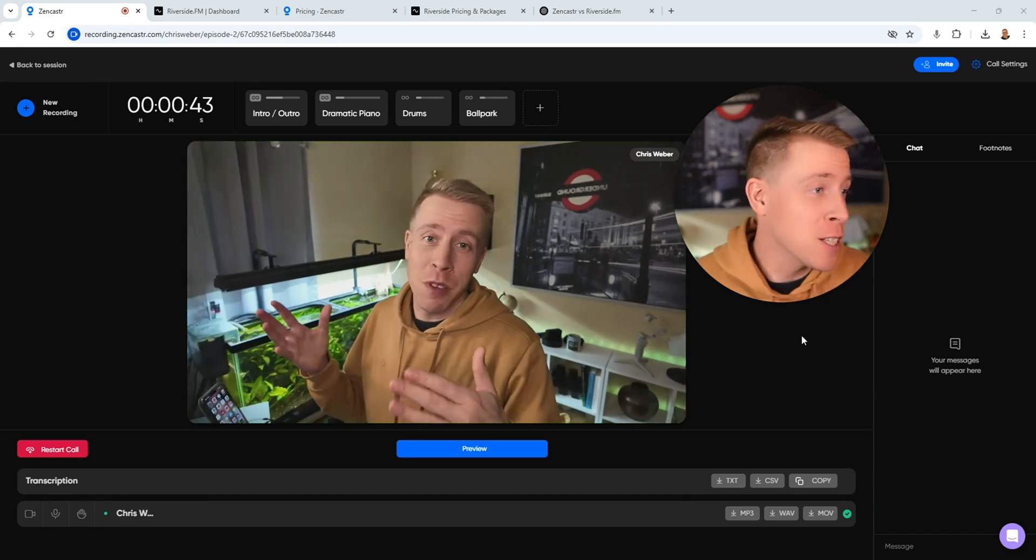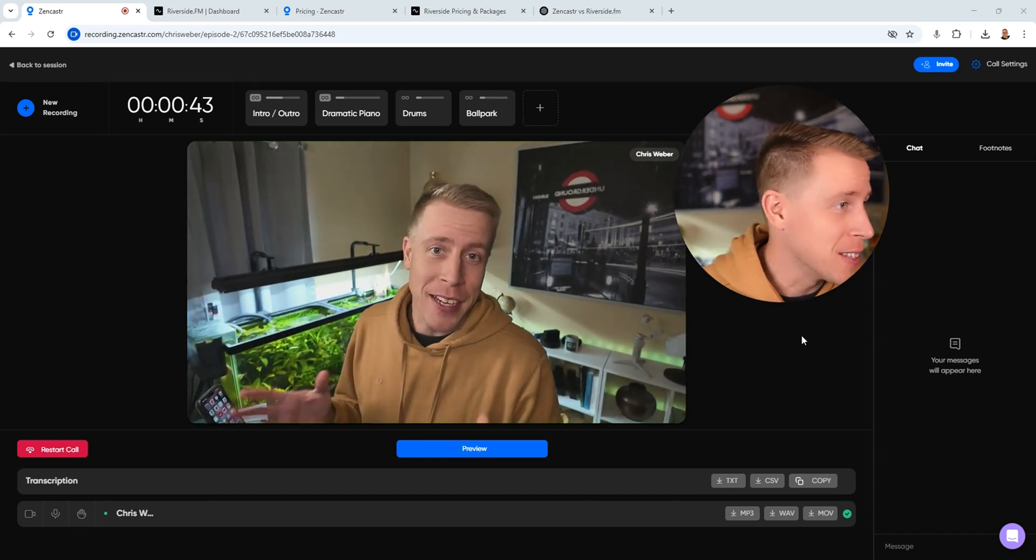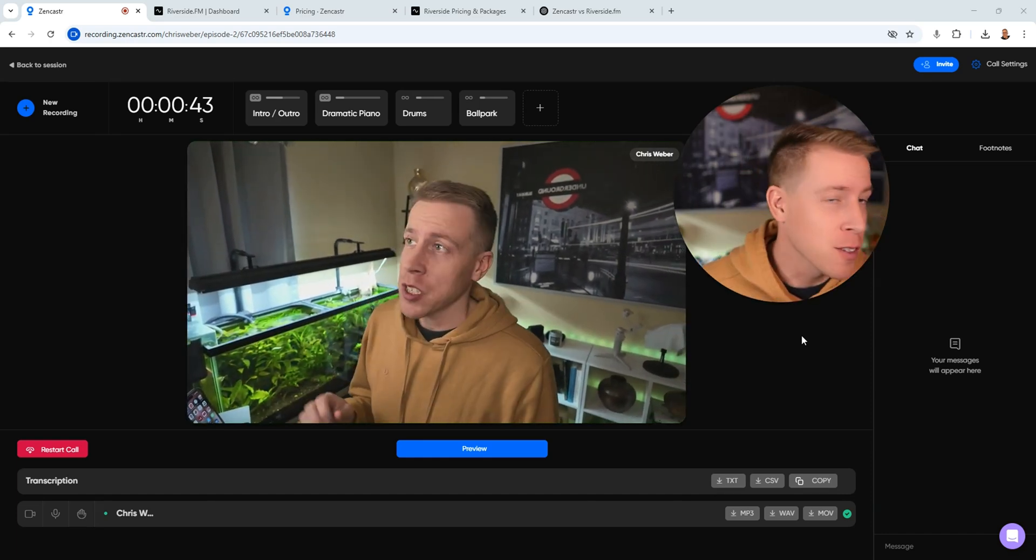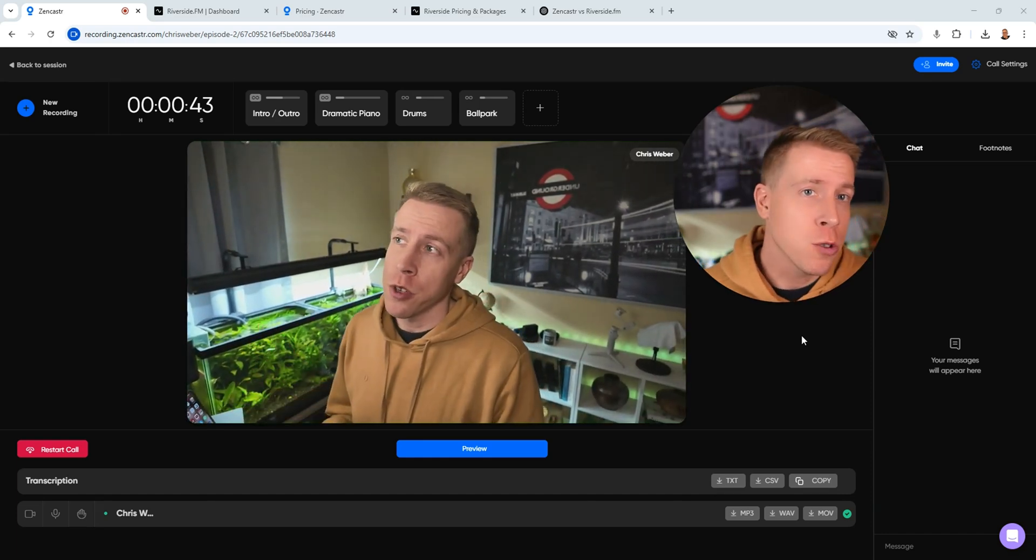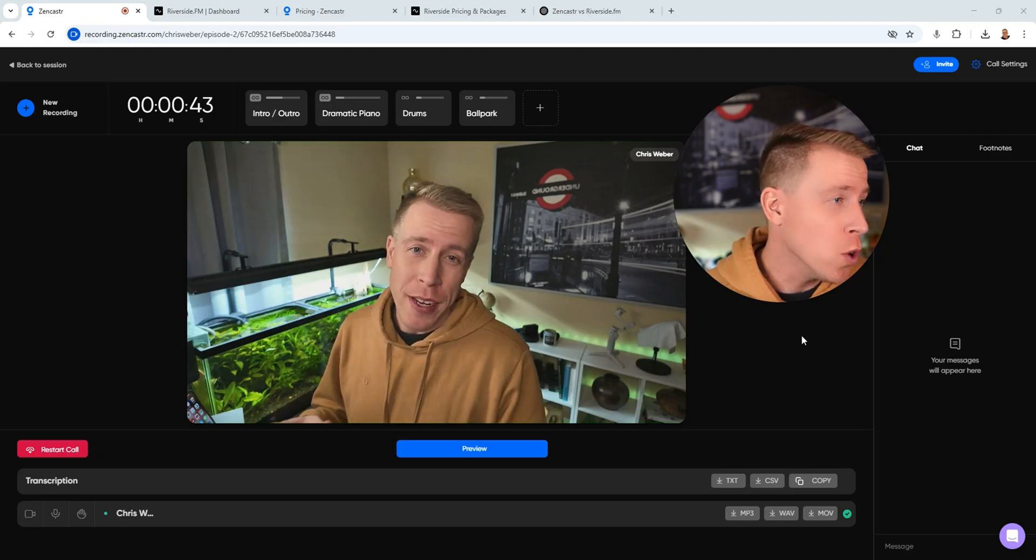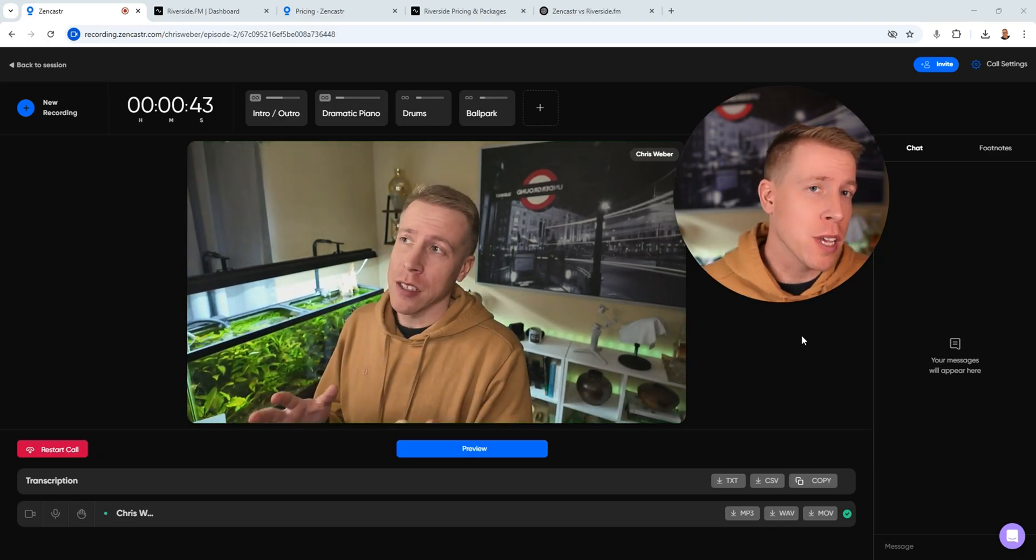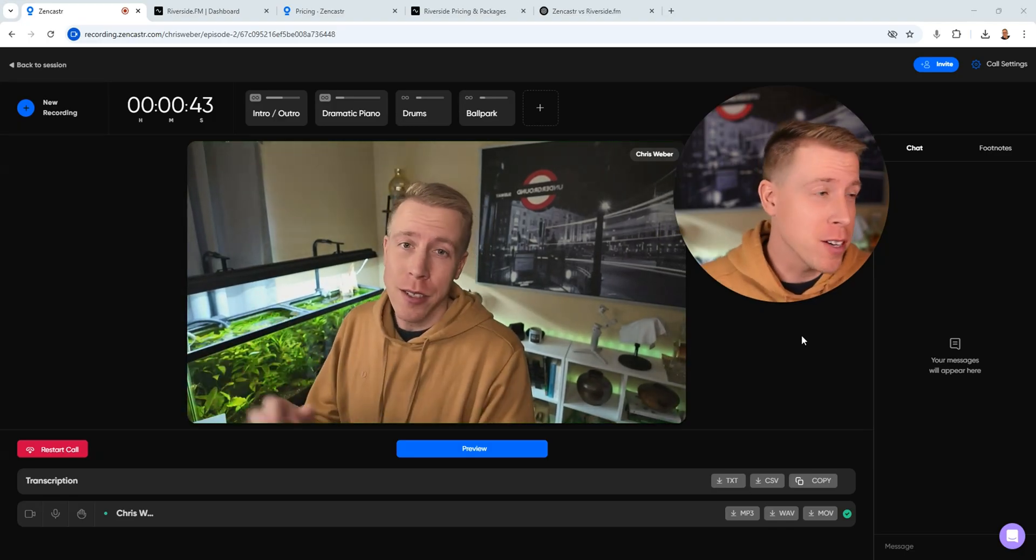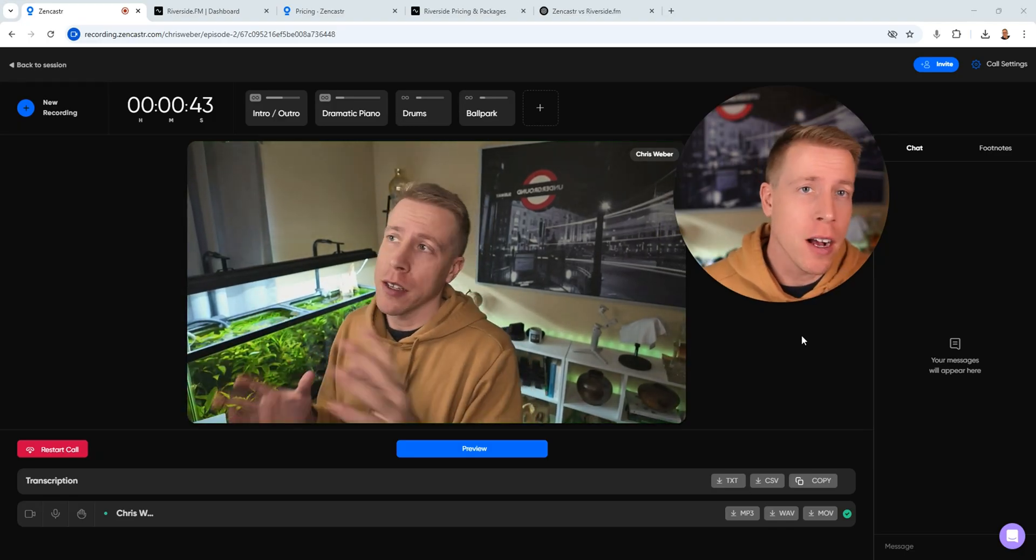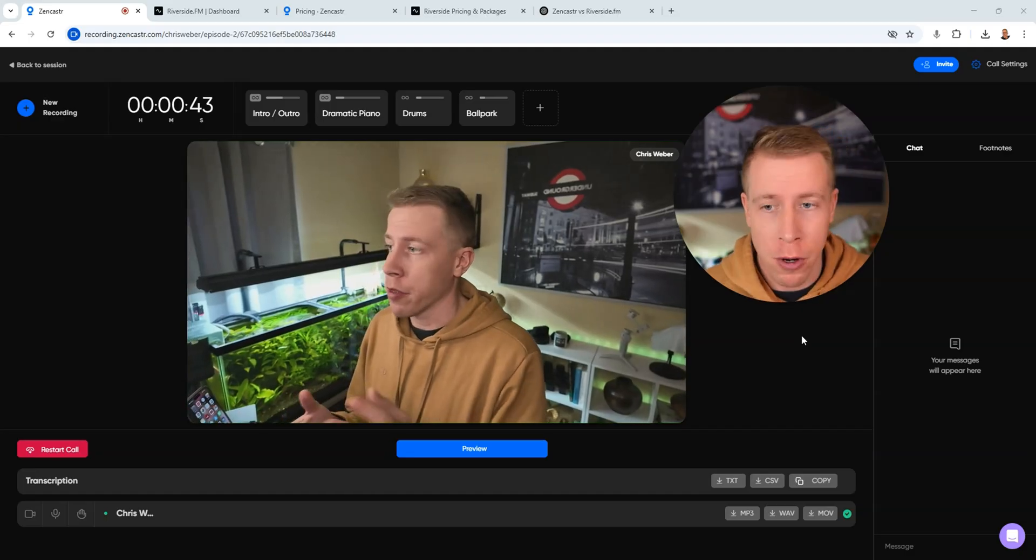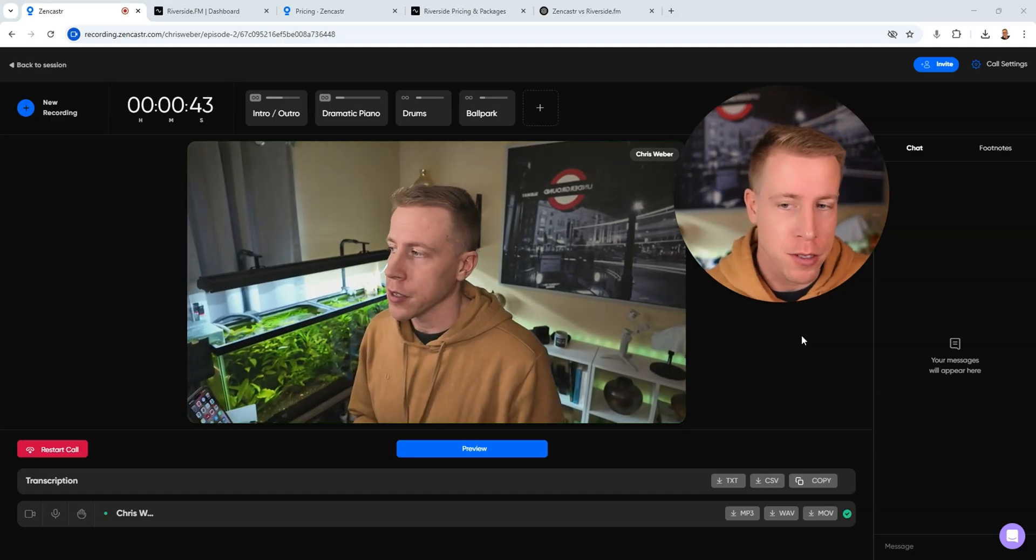Hey there guys, watch this before getting Zencastr. This is going to be an honest review on this tool, and I'm going to get right into some of these tools and some of the competitors and just give my honest opinion on what I think of Zencastr.